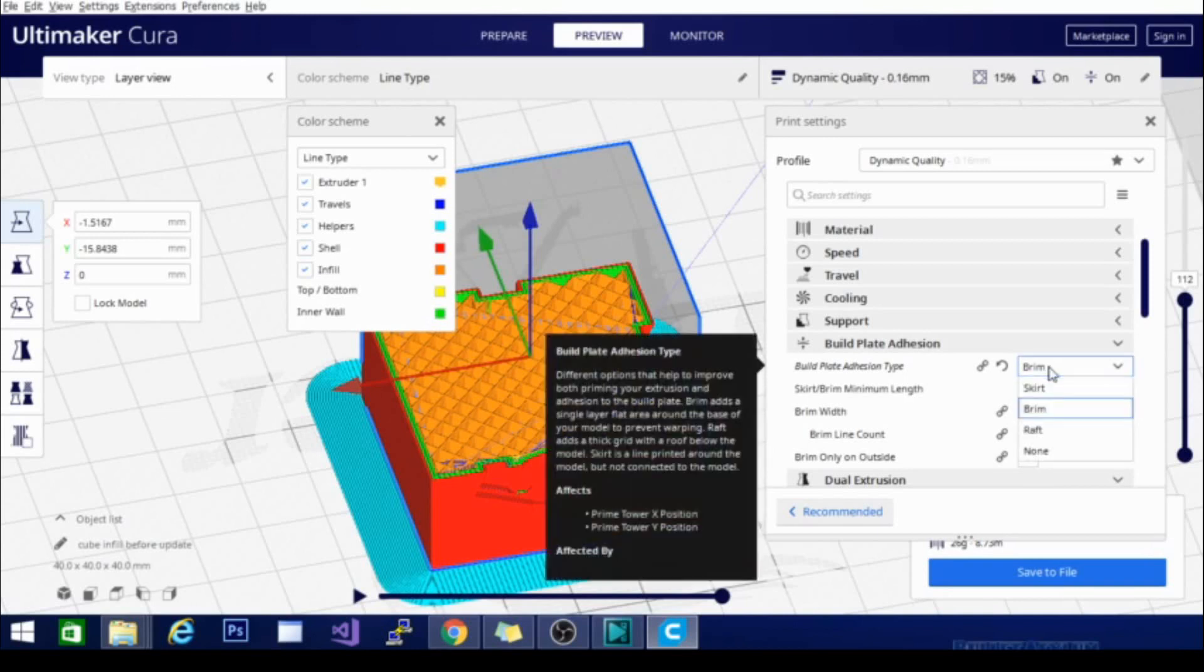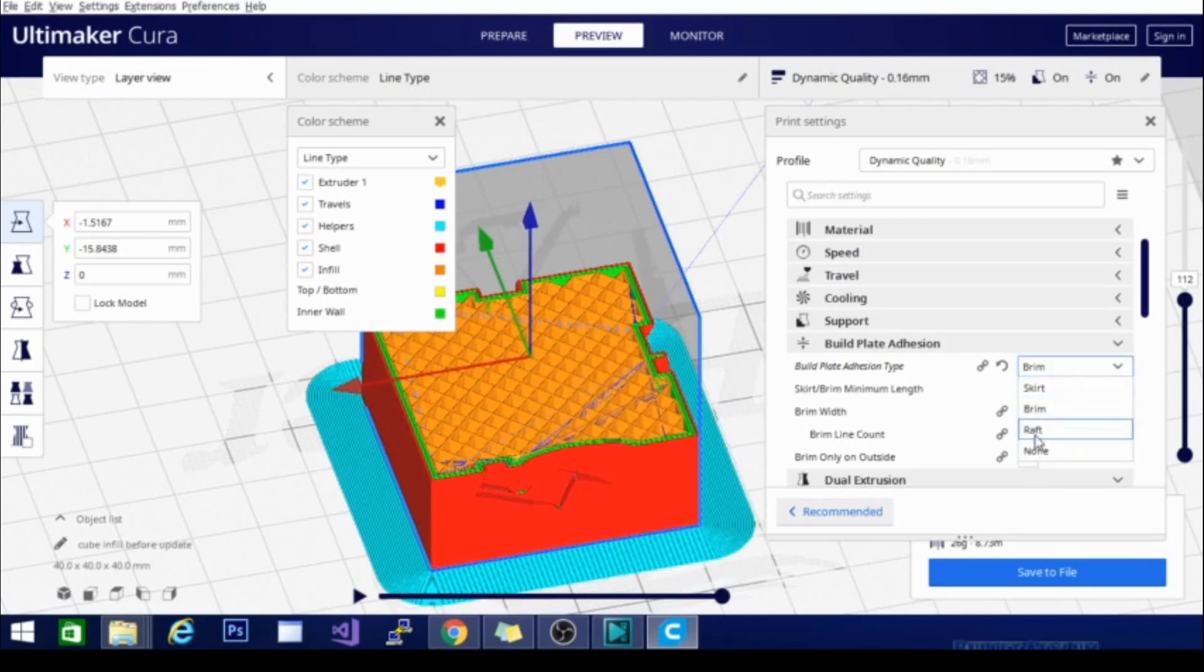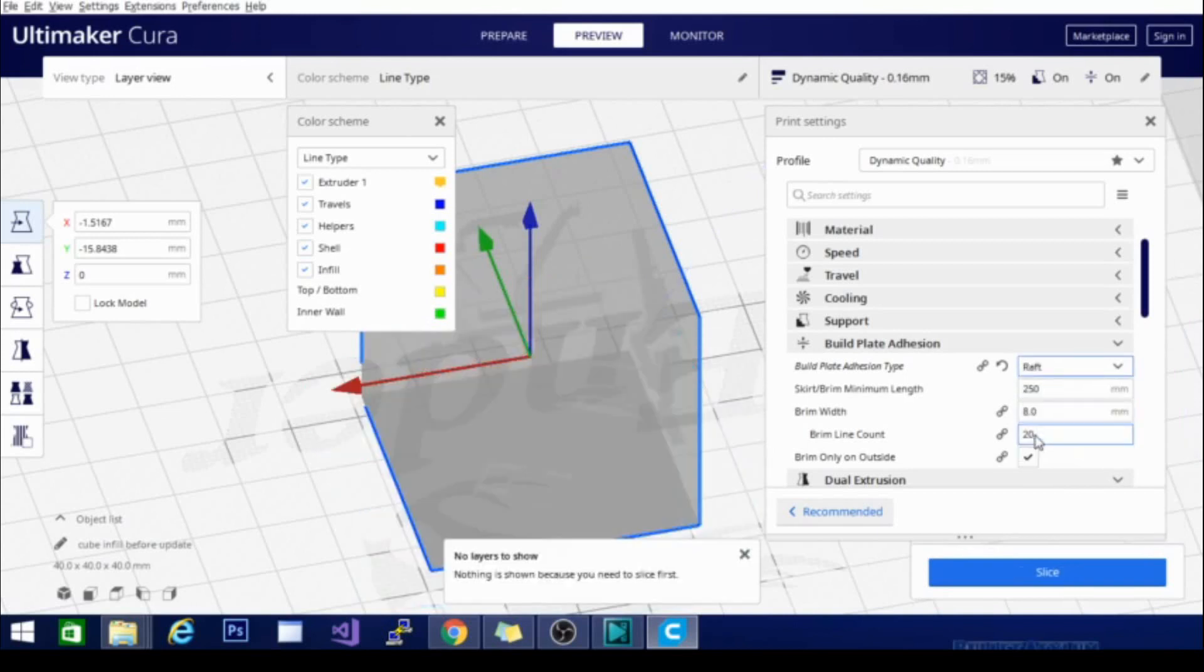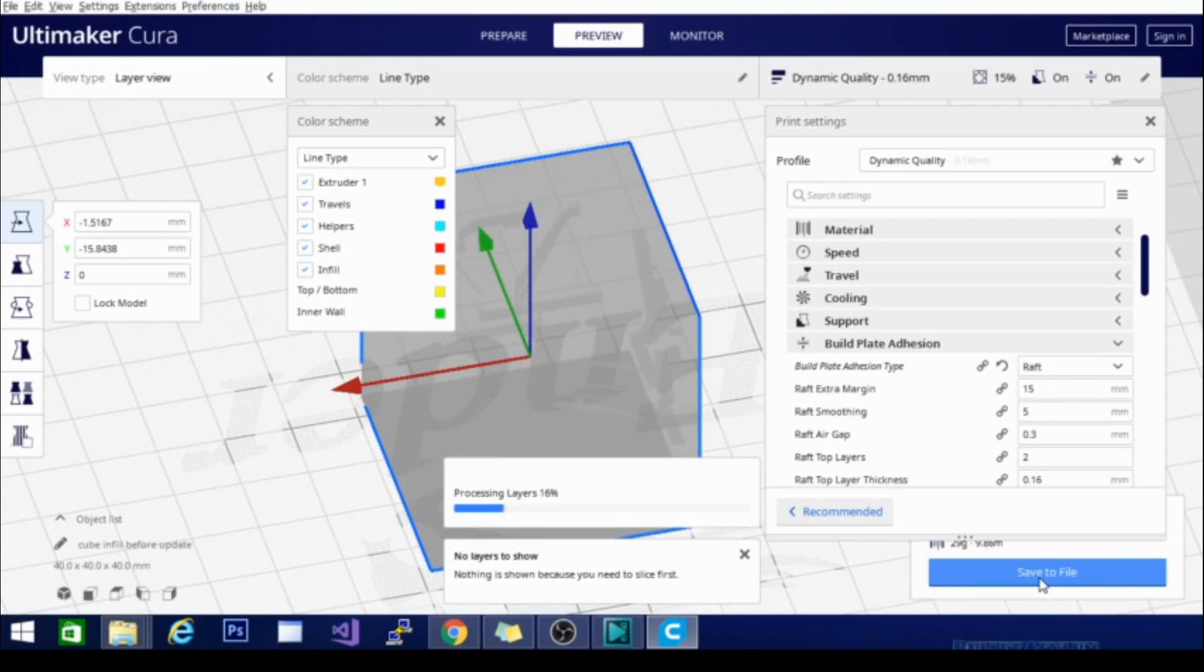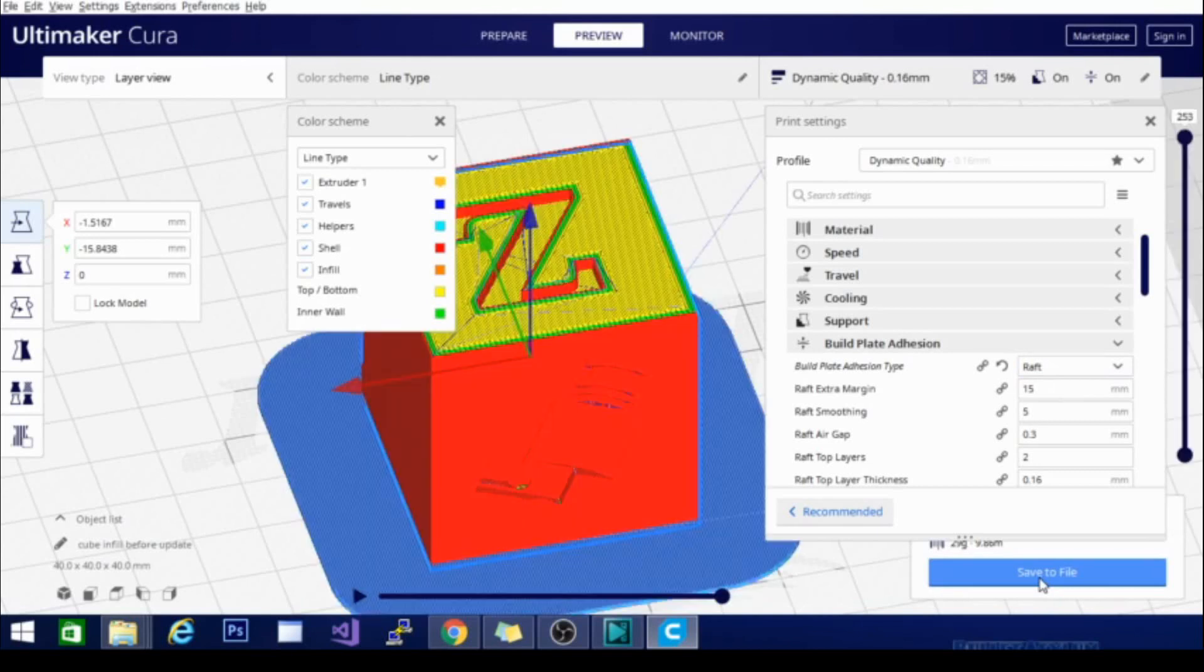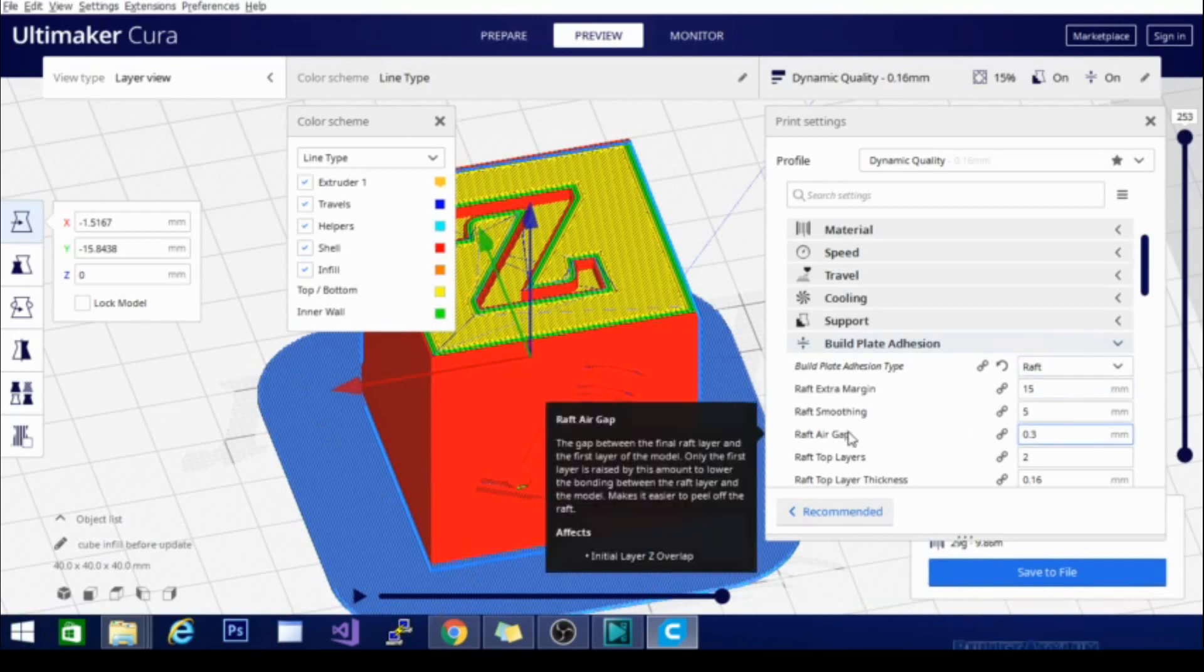The other adhesion part that we're going to talk about is the raft. Now the raft is my personal favorite. It is not as smooth as printing directly onto your glass or PEI surface. If you're using the regular Creality magnetic bed, you really won't notice much of a texture difference between printing on a raft and printing on that bed. You will notice a difference, however,